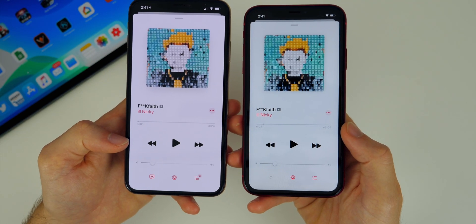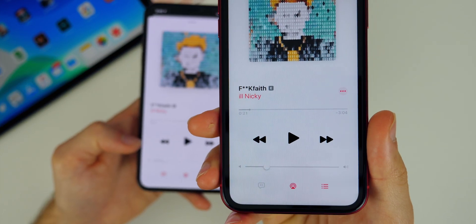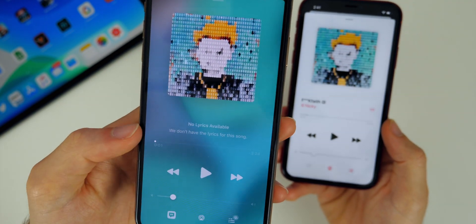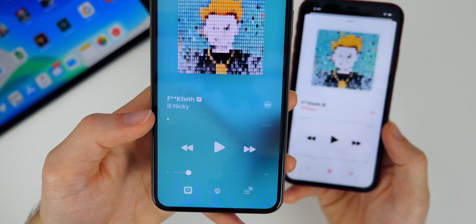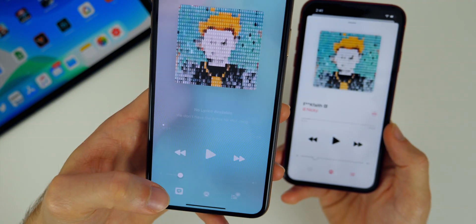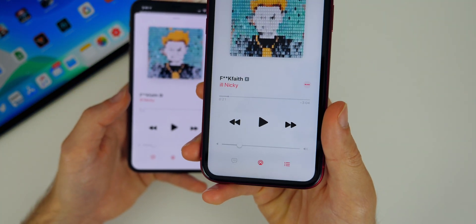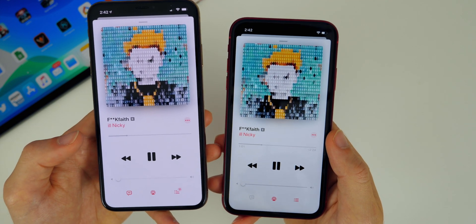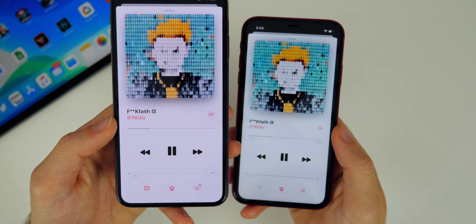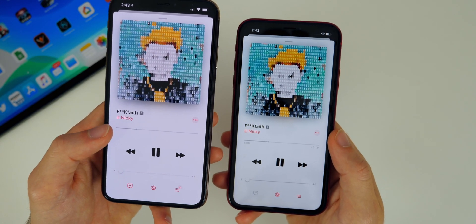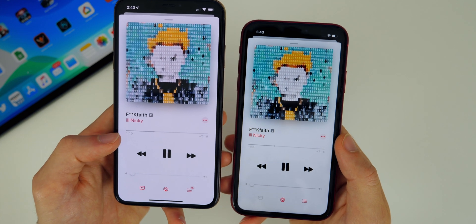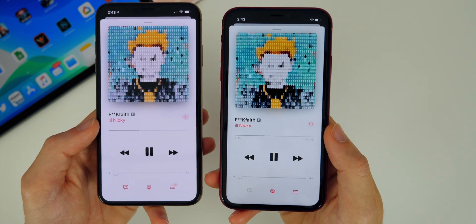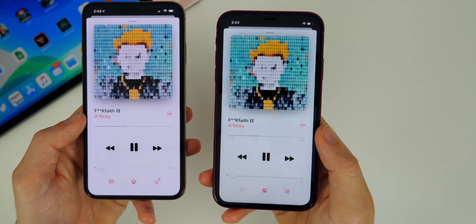Also in the music application, when lyrics aren't available for a song, the lyrics button is now grayed out as it should be in the bottom left hand corner. Whereas in beta 4, it would show there but when you clicked on it, it would just say 'no lyrics available' — which was misleading. Now with iOS 13 beta 5, it makes that more clear. Another welcome change in the music application is that the time markers no longer disappear when you're playing a song. In iOS 13 beta 4 the time would disappear as you played the song, but in iOS 13 beta 5 it remains there all the time, which most people will prefer.